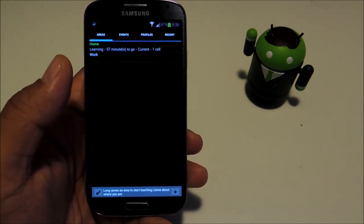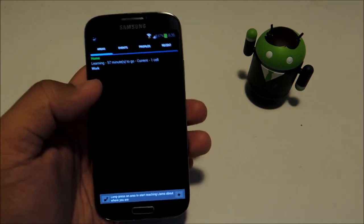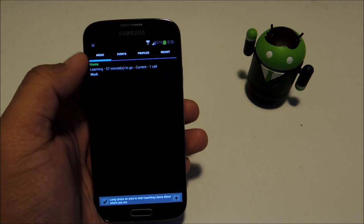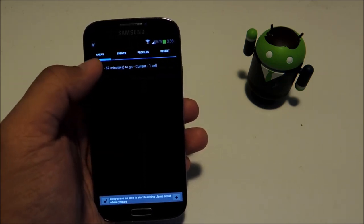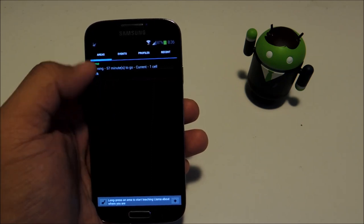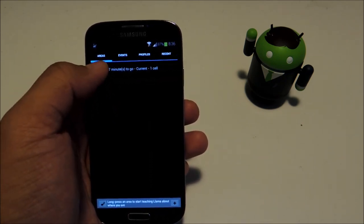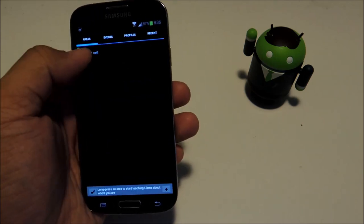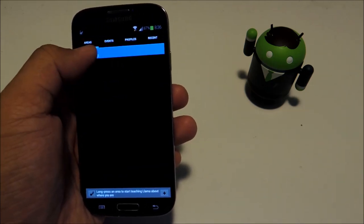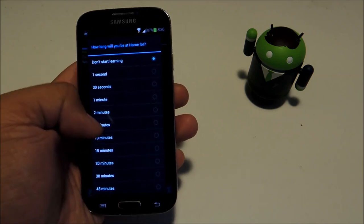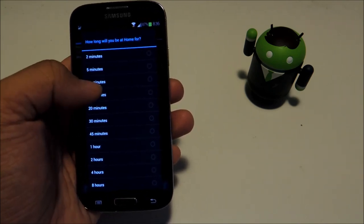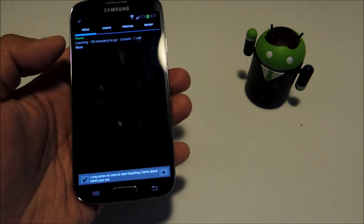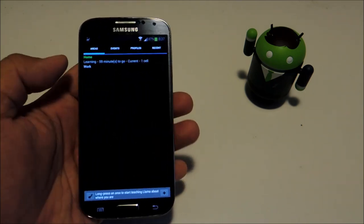There are going to be a few things to set up at first. You have to train Llama to recognize your areas by going to the areas tab. If you're at home, you can long press it and select start learning area and choose how long you'll be in the area for.